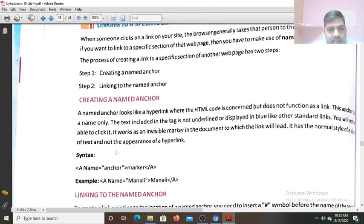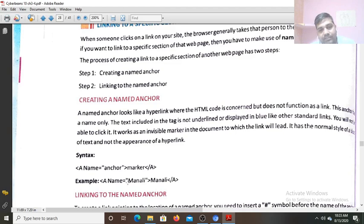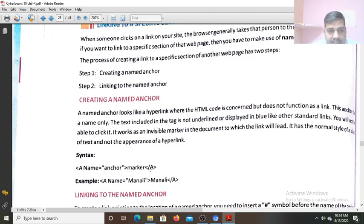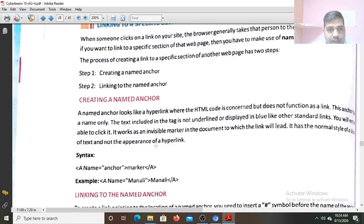How you create a name anchor: a name anchor looks like a hyperlink where the HTML code is concerned, but does not function as a link. This name attribute only helps browsers find this link on the web page, and after that whatever section is written, it will open it. This anchor has a name only. The text included in it is not underlined. Whatever is written there as the marker will not be underlined — it will not be a hyperlink. You will not be able to click it. It works as an invisible marker that is only visible for the browser. We cannot see any marker for that in the document. It has a normal style block of text and not the appearance of a hyperlink.